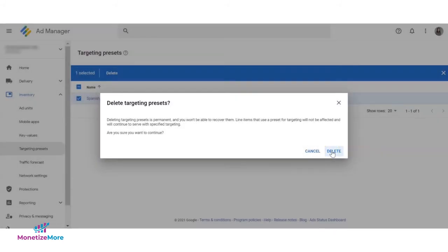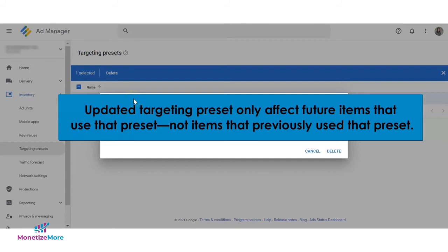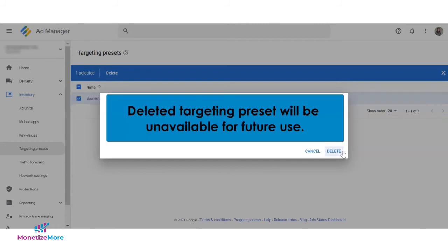When making changes, take note that updated targeting presets only affect future items that use that preset, not items that previously used it.